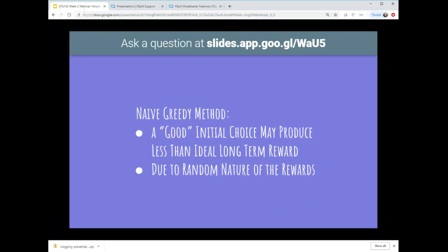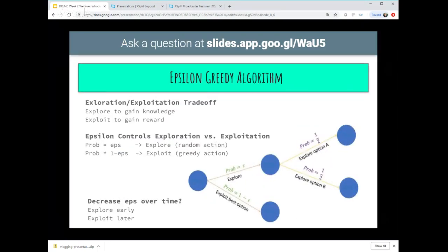A naive greedy method would be to sample all the handles, record what you get, and then totally exploit the one that gave the best return. But due to the randomness of rewards, that initial choice might be less than ideal. The epsilon-greedy algorithm is used throughout deep reinforcement learning to balance exploration and exploitation. It's built so that initially the agent is encouraged to do a lot of exploration, and then later in later episodes it's encouraged to do more exploitation and less exploration. This is controlled with a parameter labeled epsilon - whenever you see epsilon throughout this course, it applies to this epsilon-greedy algorithm.